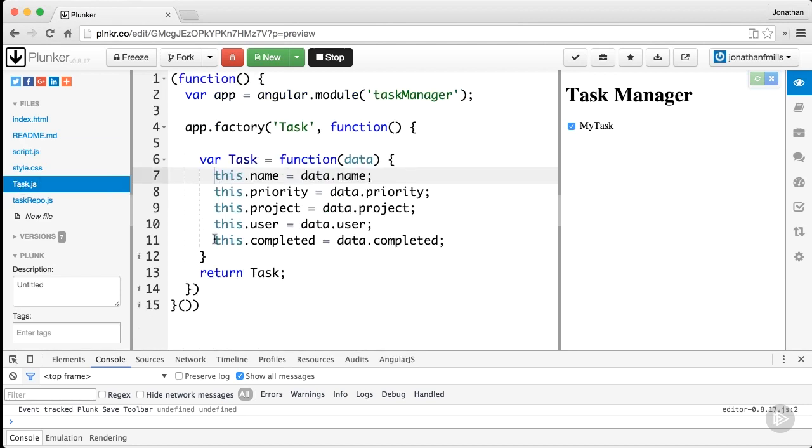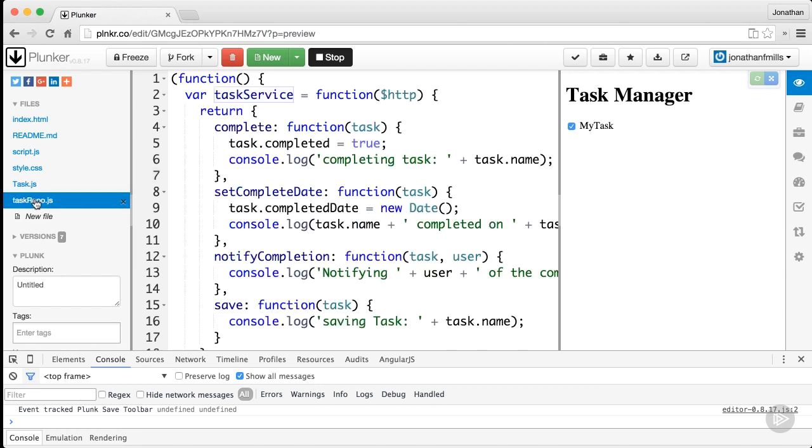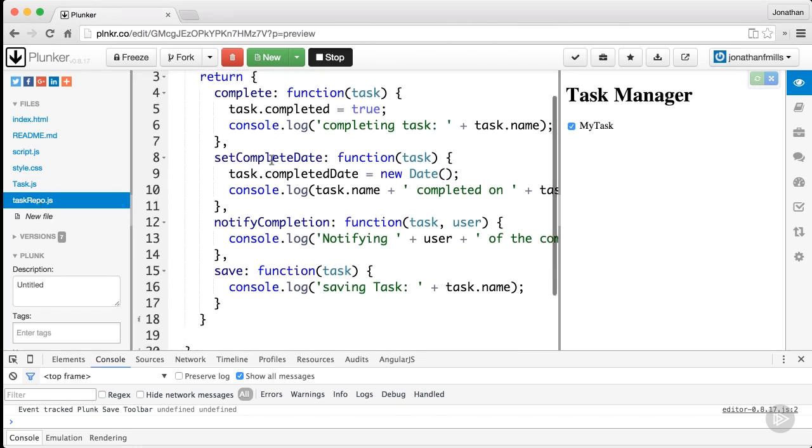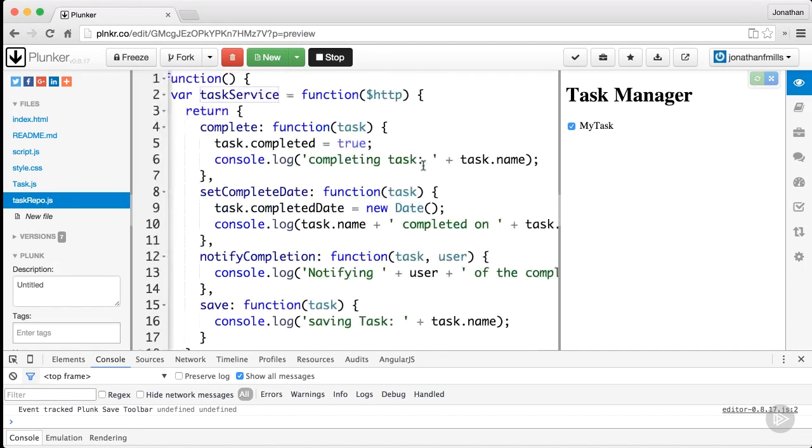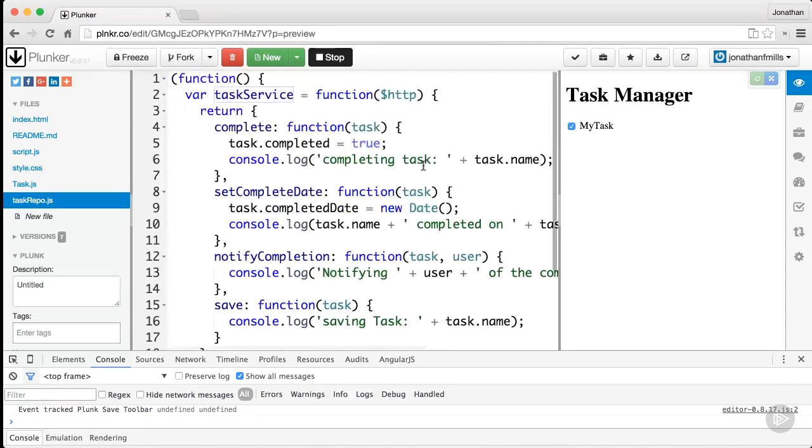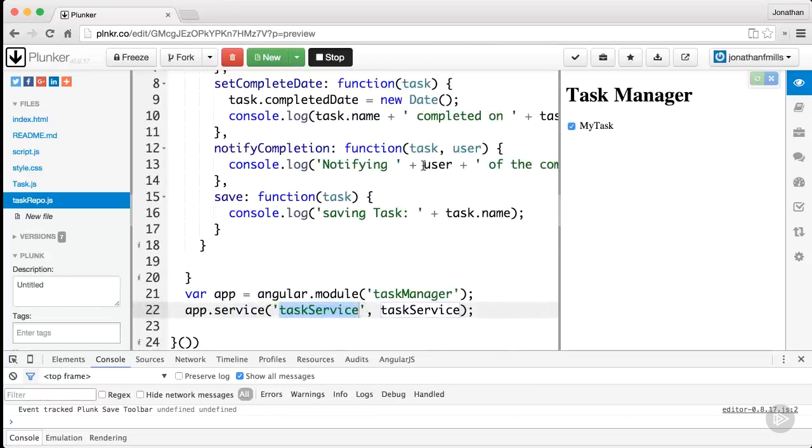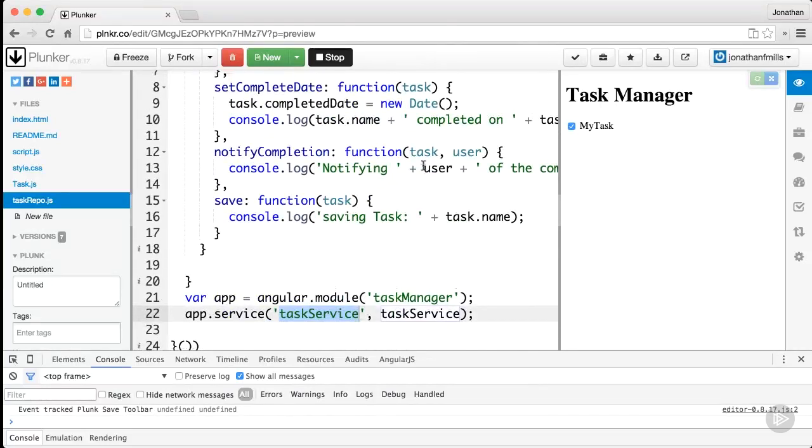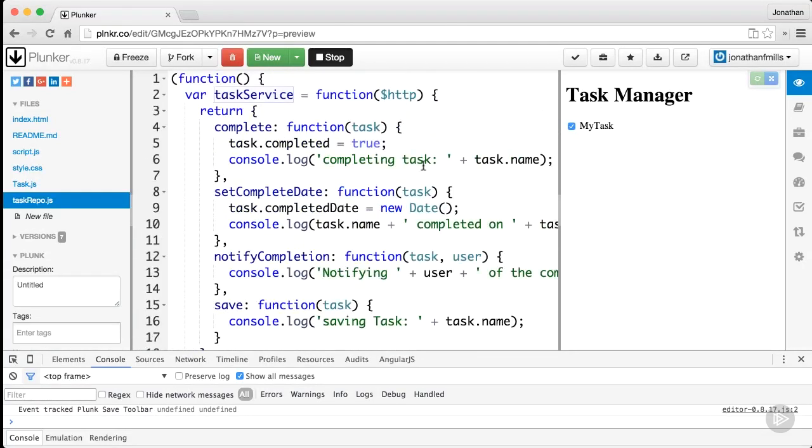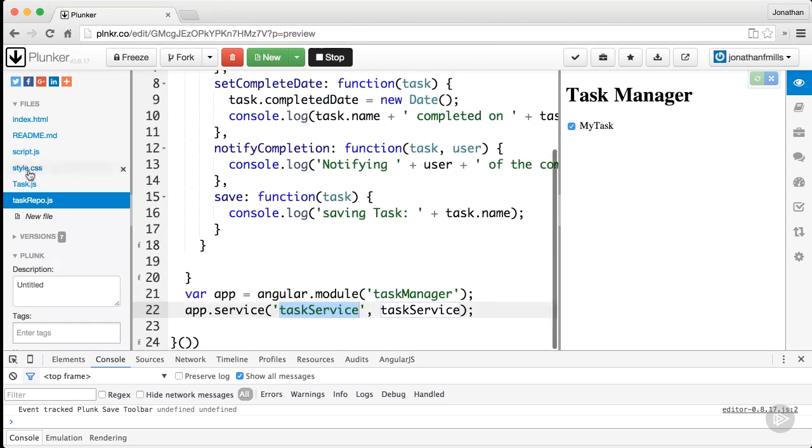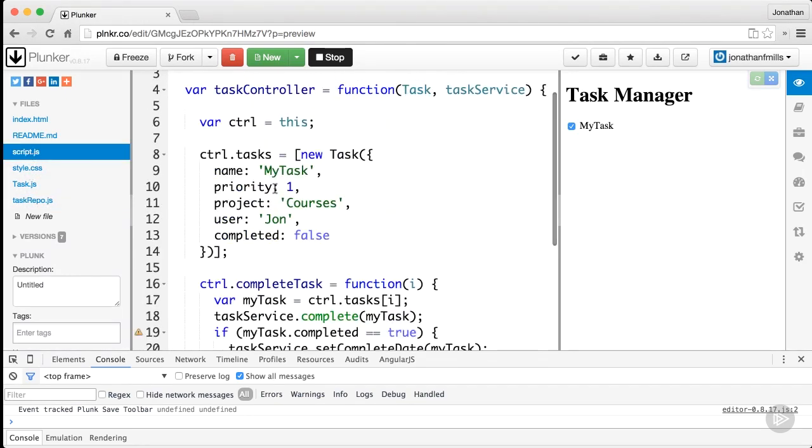This is now just a series of properties—there's no methods or anything on the prototype like we used to have. I have a task repo which is a task service, this ugly nasty-looking service that we had on the Node side. It's got a bunch of complete, set complete, notify, all that stuff.